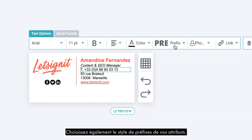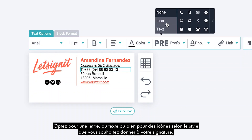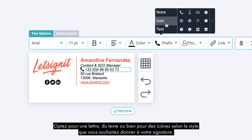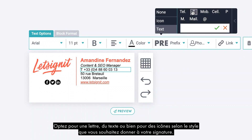Also, you can choose the style of prefixes for your attributes. Opt for a letter, text, or icons depending on the style you want to give your signature.